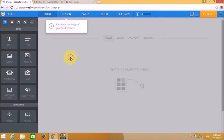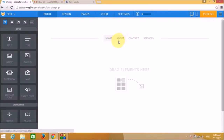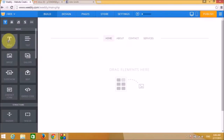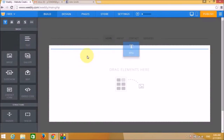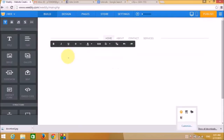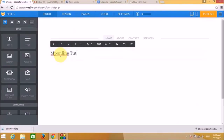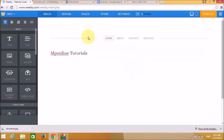Our website now has four pages but is currently blank. Let's start filling in content — first drag the title widget and put in the website title. I'm entering 'MP Online Tutorials'.